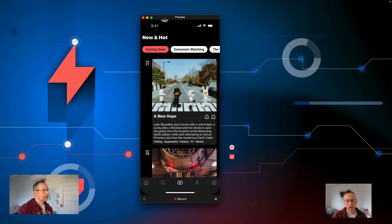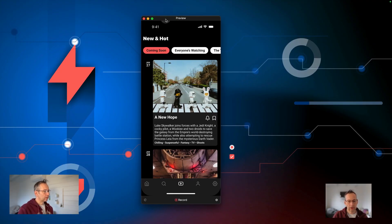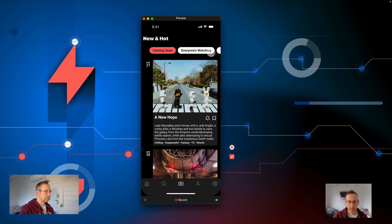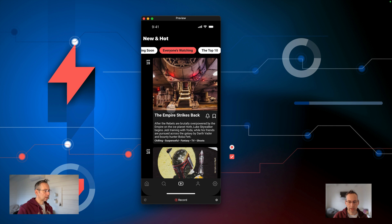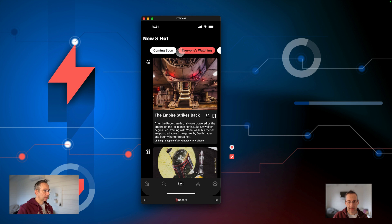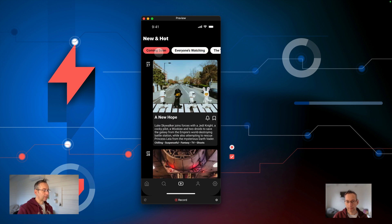Here on the computer I've got the finished version. We can see our 'New and Hot' section and I can come up to the scrolling tab here. I can also select 'Everyone's Watching' and that's going to automatically scroll my view to a particular card. I can also navigate back to 'Coming Soon'. That's one way I can control it.